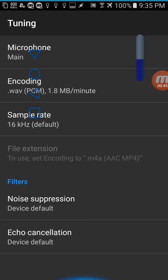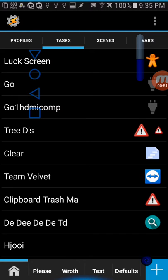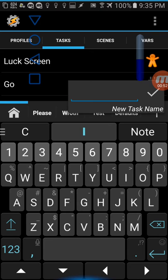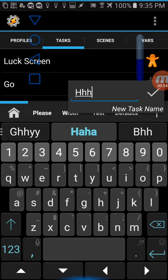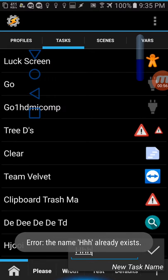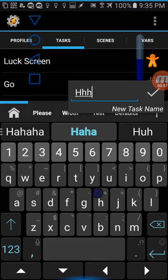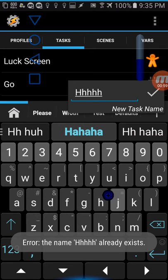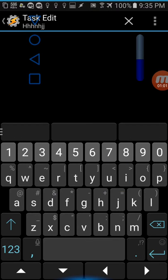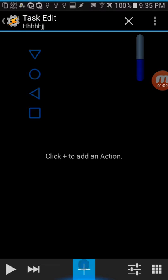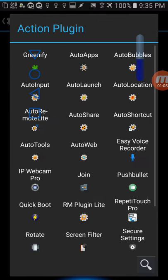So for this we can go ahead and go to Tasker and create a new task and I'll show you it has a plugin here. I won't be able to actually test this because I'm using my mic to record this video, but I'll show you here: plugin, and then we have Easy Voice Recorder.